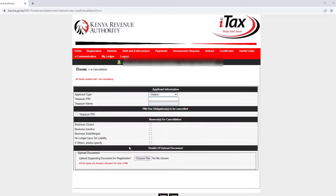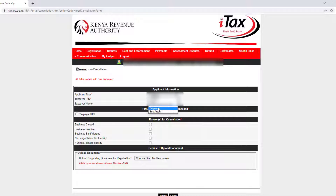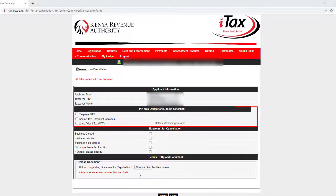On Application Type, select Tax Payer. Under Tax Obligations, select Tax PIN and other obligations you have, like VAT and Income Tax. Pick the reason for cancellation by clicking on one of the boxes.